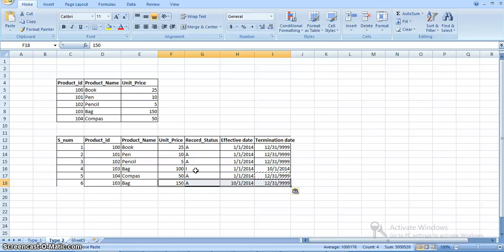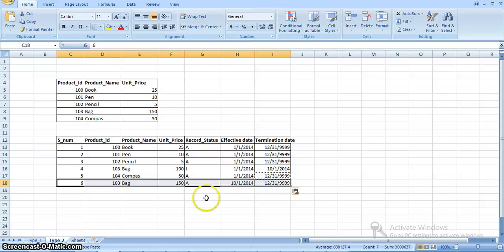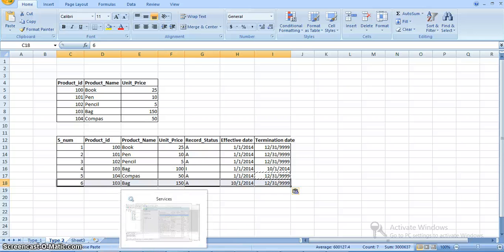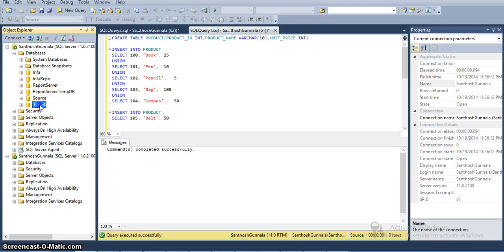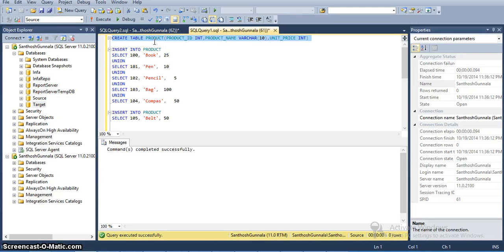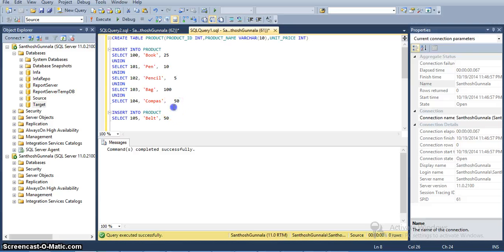This kind of operation is called a type 2 dimension, and we will now look at how to implement the same operation in Informatica. For this, I am taking two databases: one is a source database and another one is a target database in SQL Server. I am creating the table with product ID, product name, and unit price, and inserting five product values.